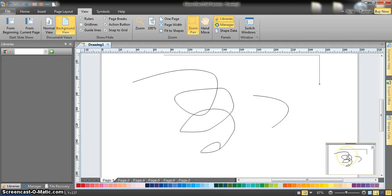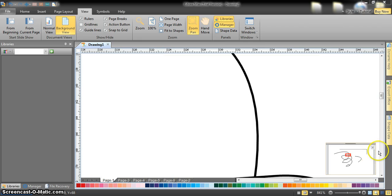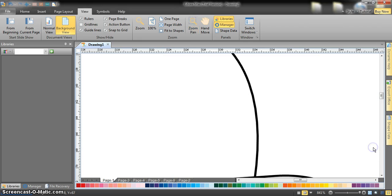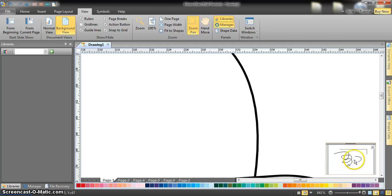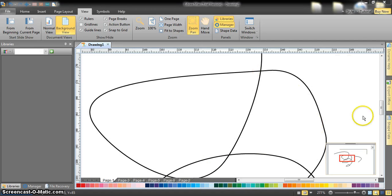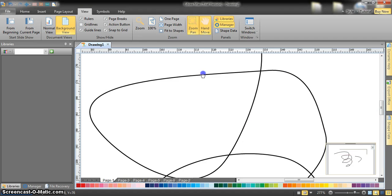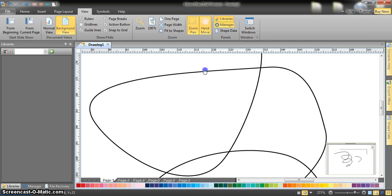There is something called Zoom Pan — once you click it you get a very small overview of the document. For example, if you want to show a very specific part of the document you can just select it and the screen goes directly to the part you've selected.